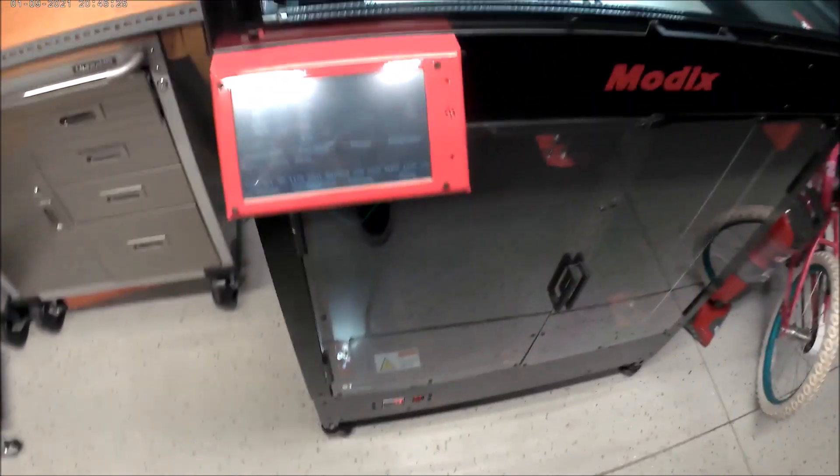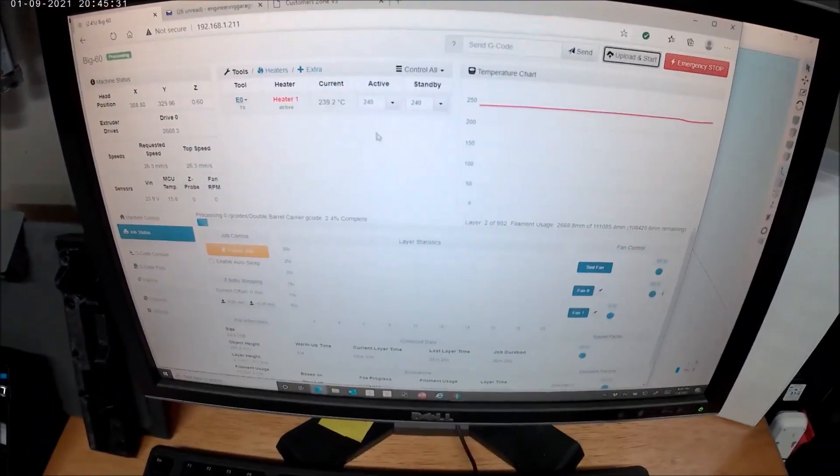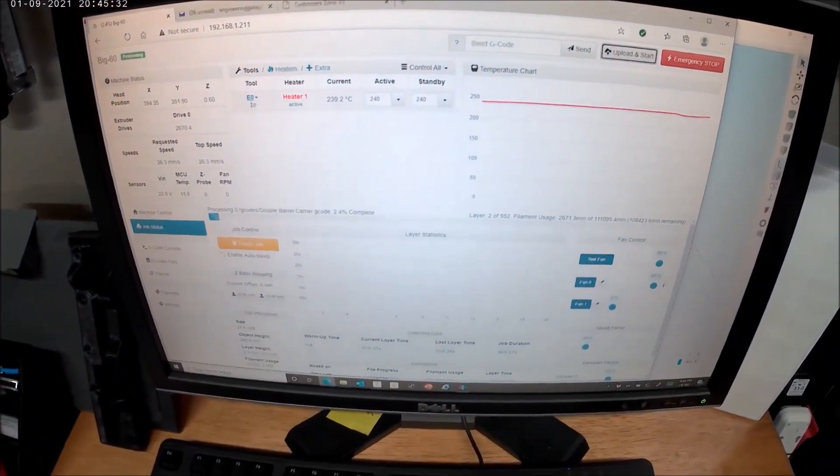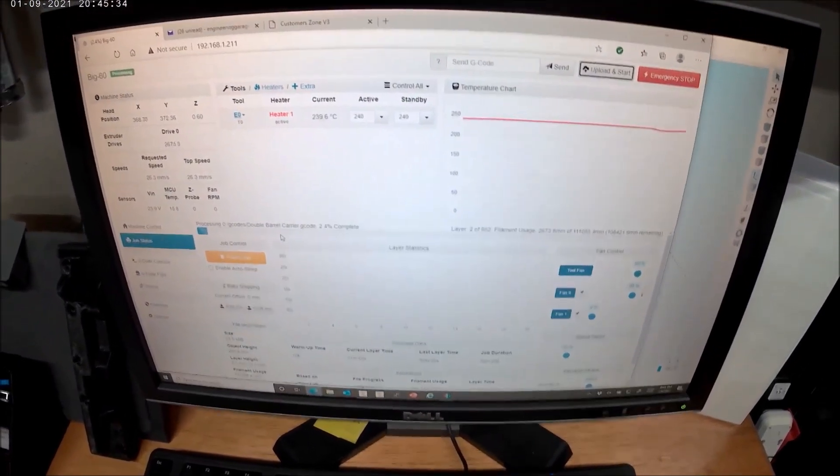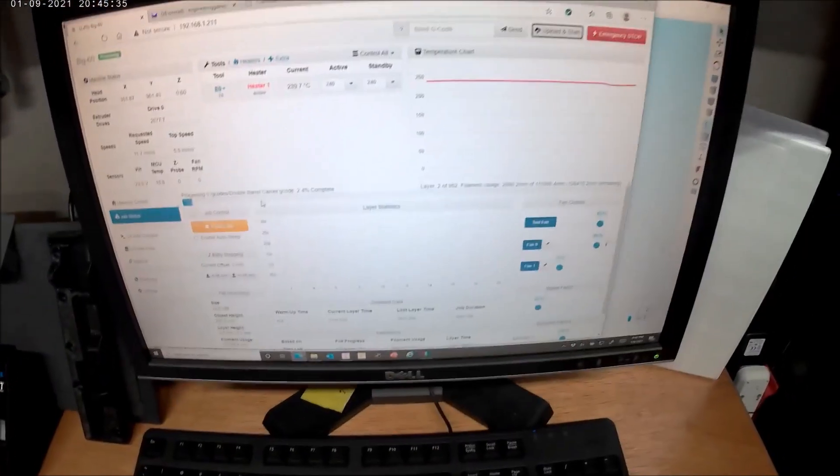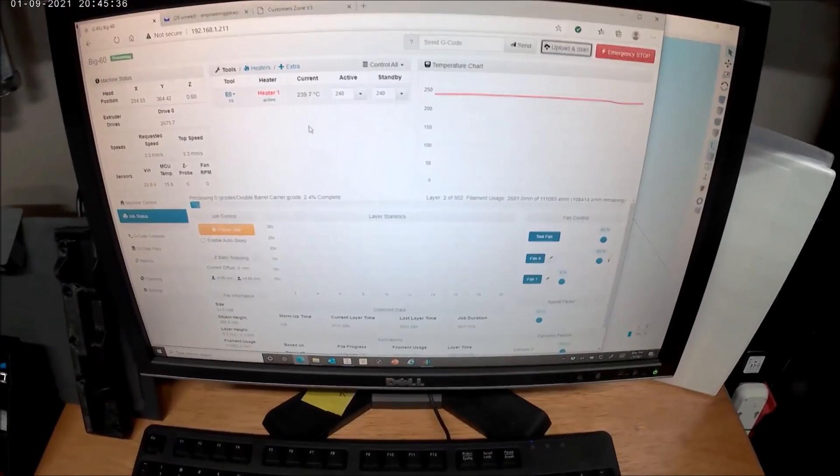It also has built-in WiFi. You can come right over to your computer and see everything. You can stop it, pause it, do everything that you need to.